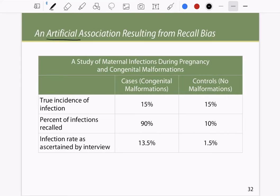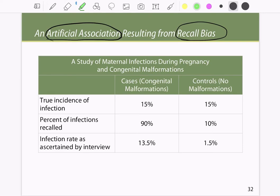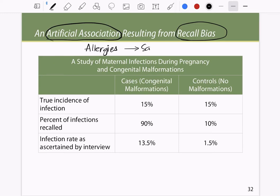Recall bias can result in artificial associations. A good example is the concept of allergies — people who say they have allergies but do not exhibit symptoms. In such cases, a person might be classified as a control rather than a case, even if they were actually exposed to a factor that could result in the condition.